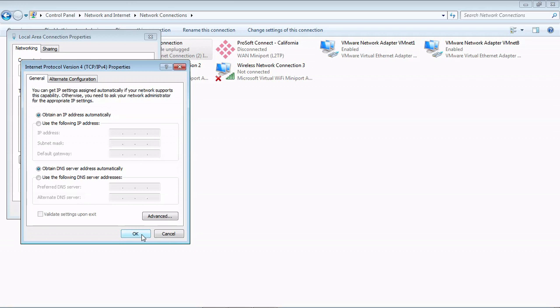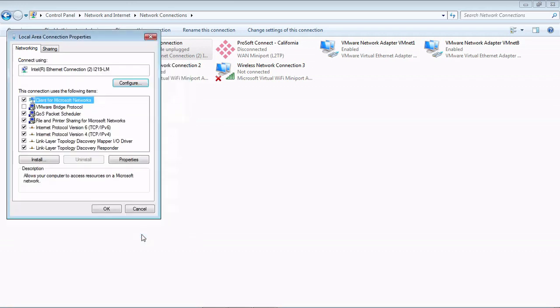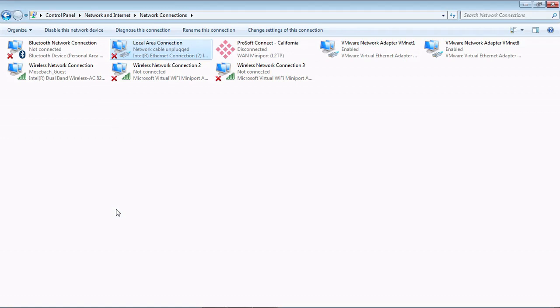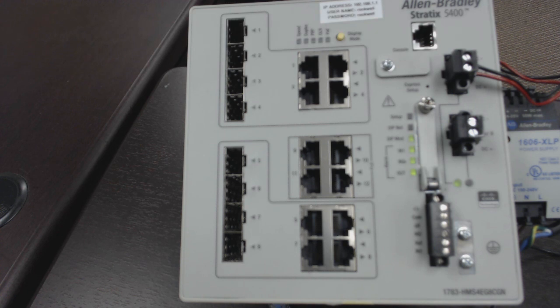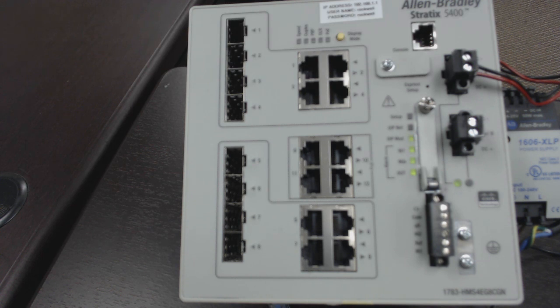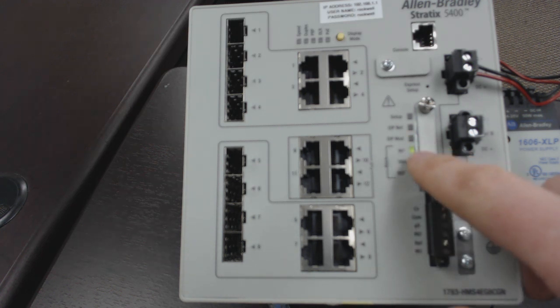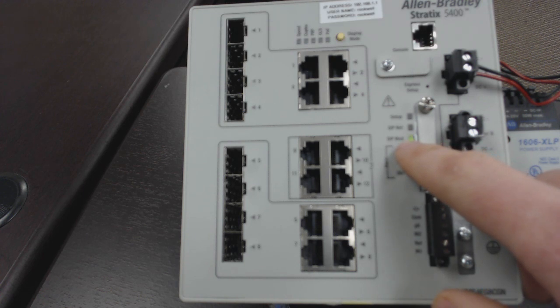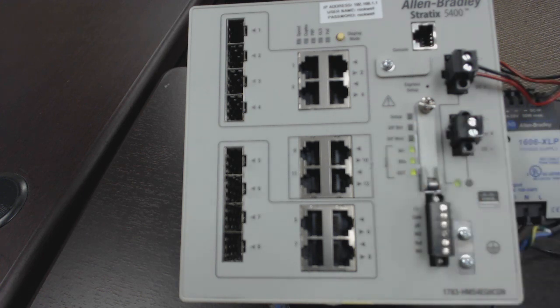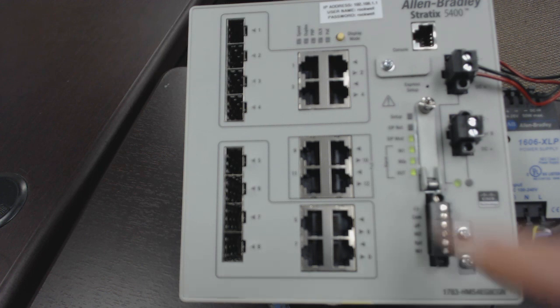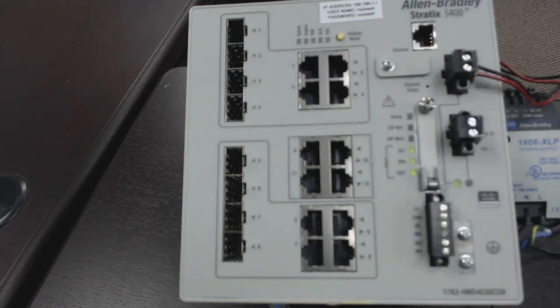Now we'll go over to the switch and get it in express setup mode. For our video purposes, we're using a Stratix 5400 switch. Default out of the box when it's been set to default, all these lights are solid, your EIP module light is flashing, setup light is off, the net light is off, and all the ports are obviously inactive right now.